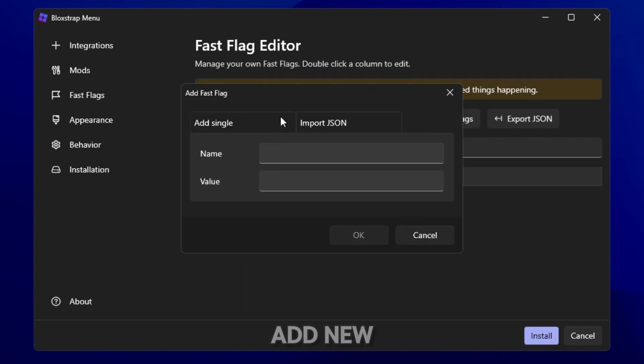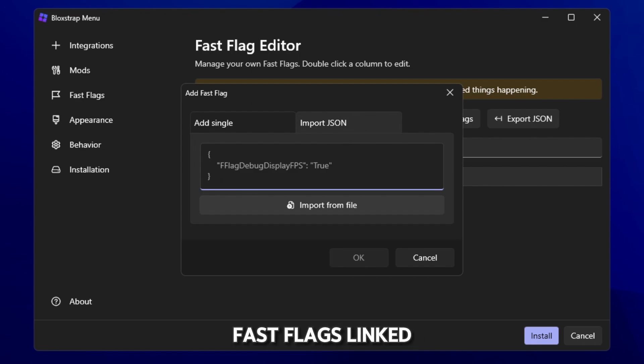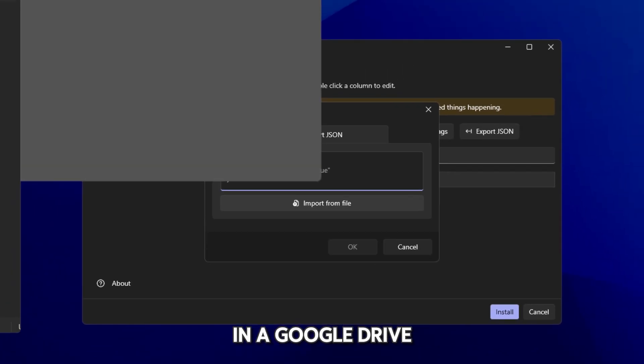So click on add new, import JSON and I'll have my fast flags linked below. They're going to be in a Google Drive.